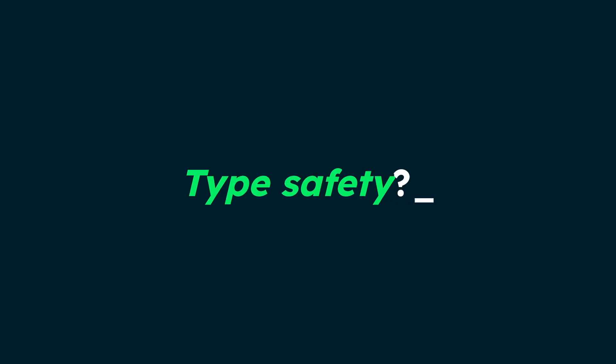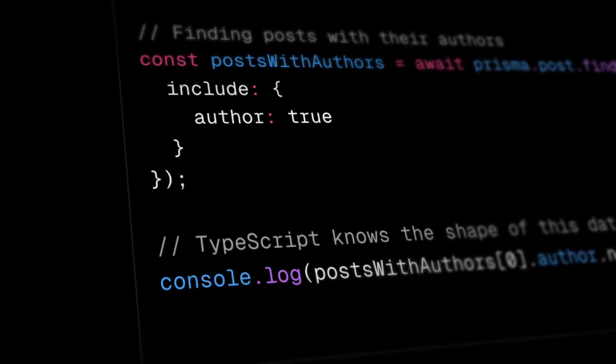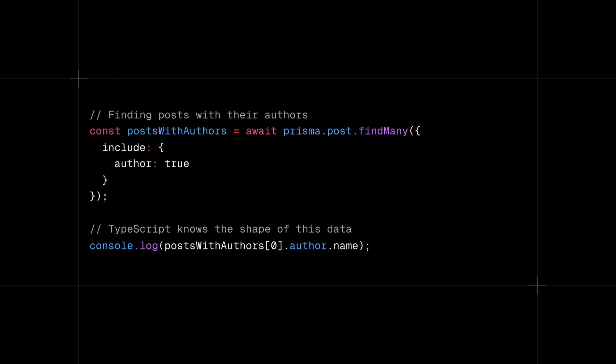What about type safety? Prisma ORM generates a type-safe client based on your schema, providing auto-completion and an improved developer experience. Prisma Client works with MongoDB's powerful query capabilities, transforming your Prisma ORM queries into optimized MongoDB operations while providing you with a type-safe, intuitive API.